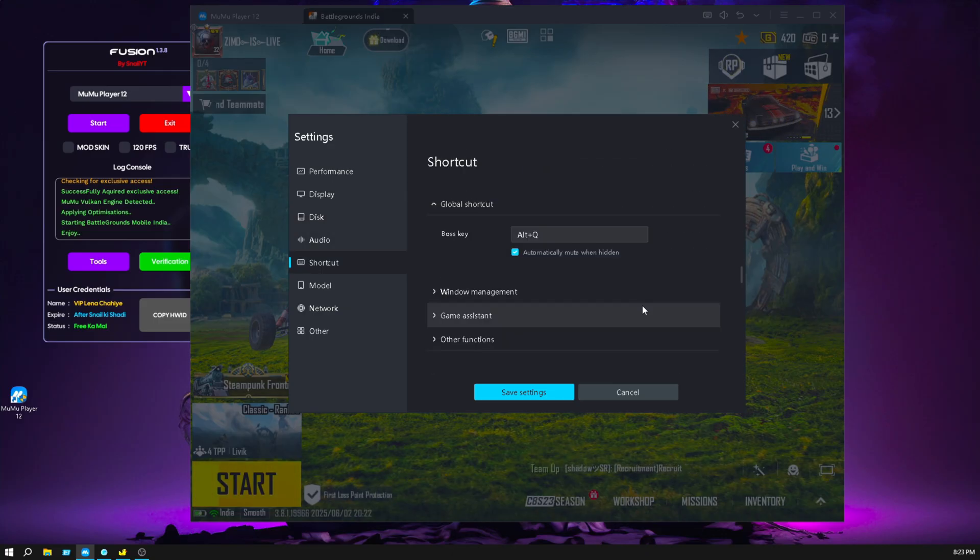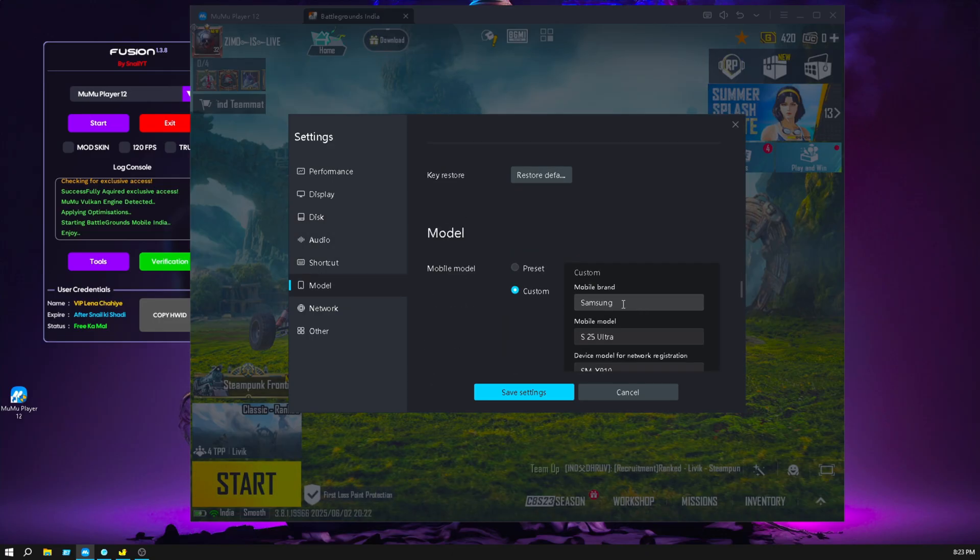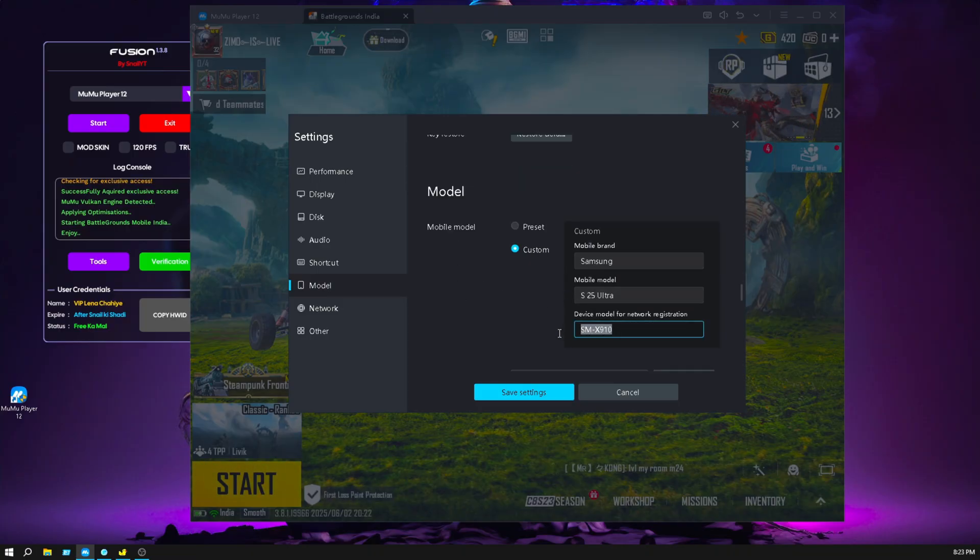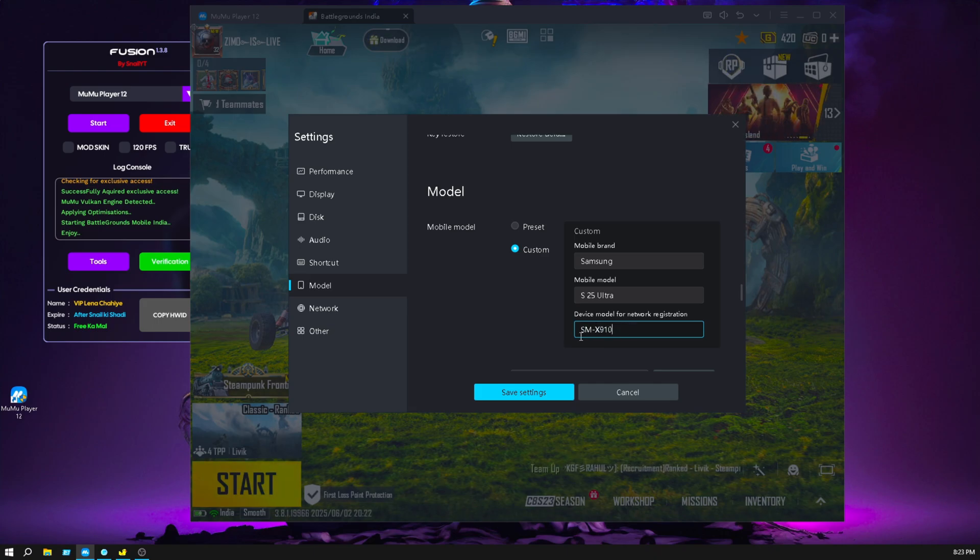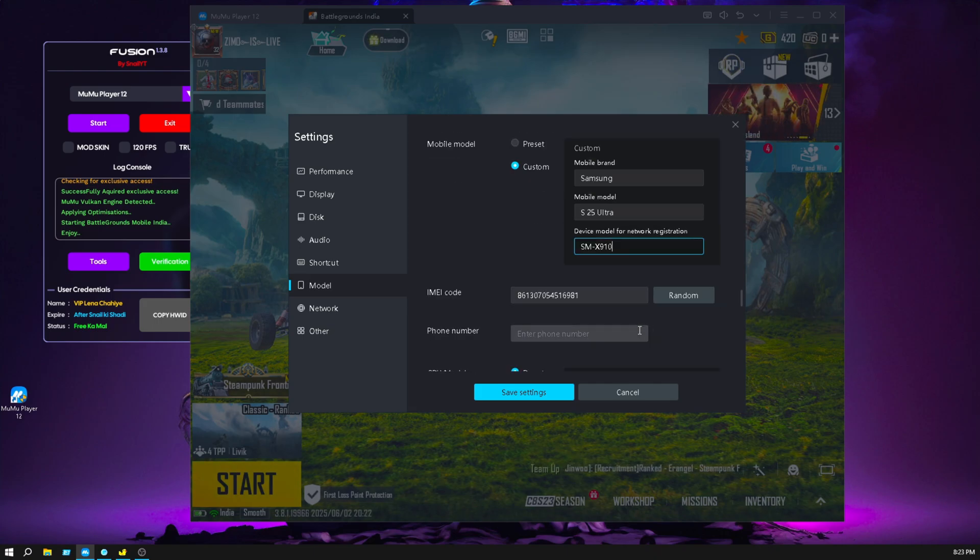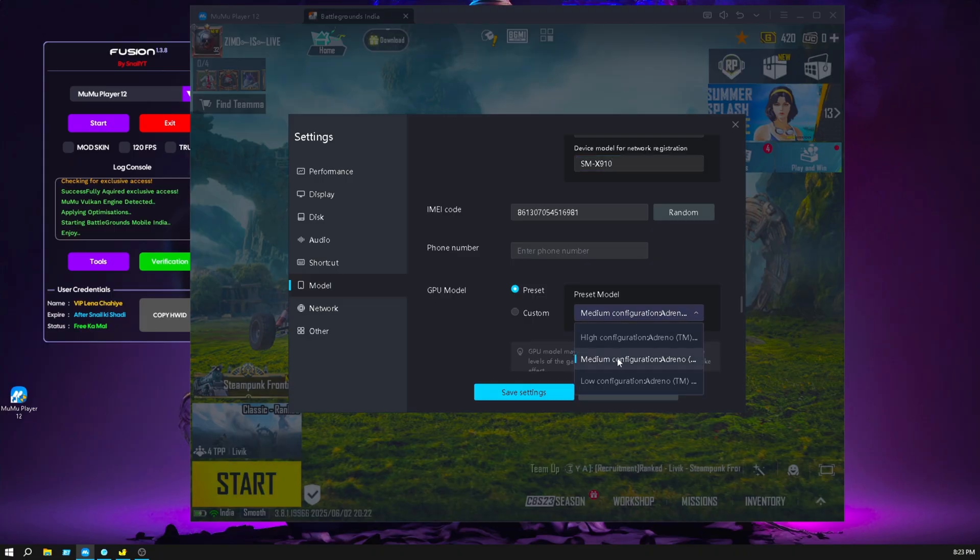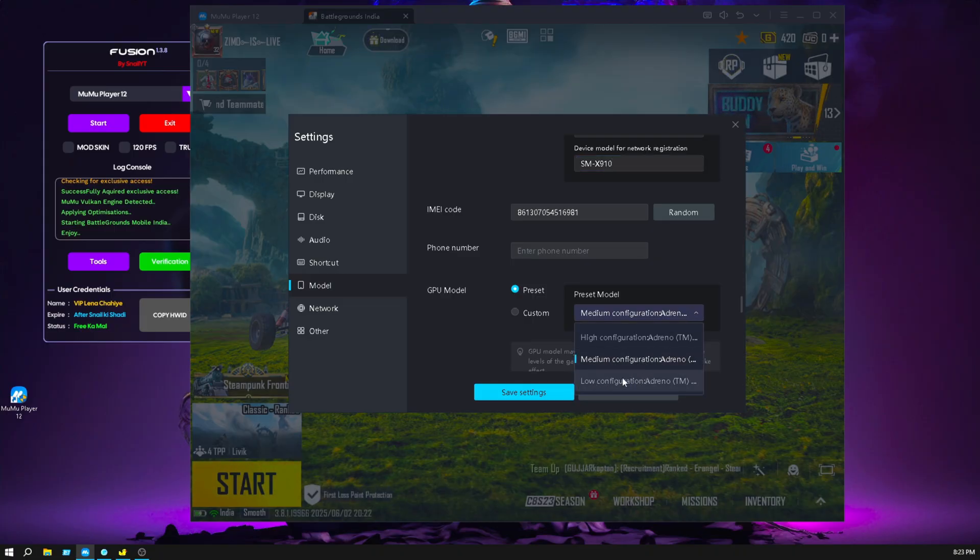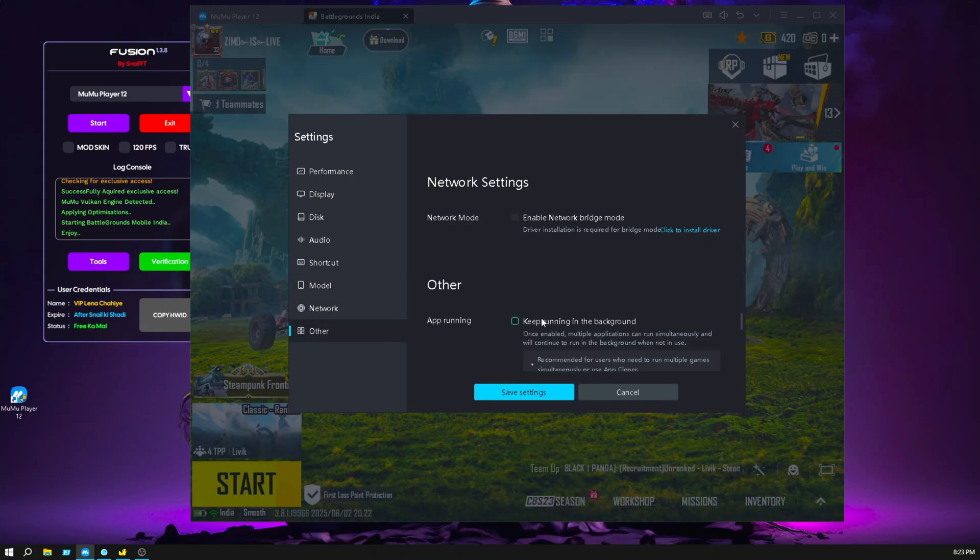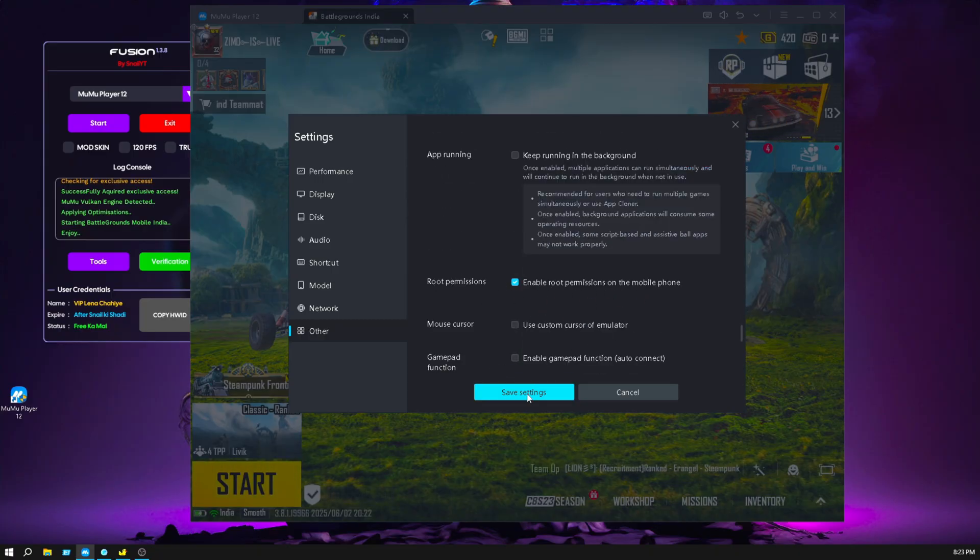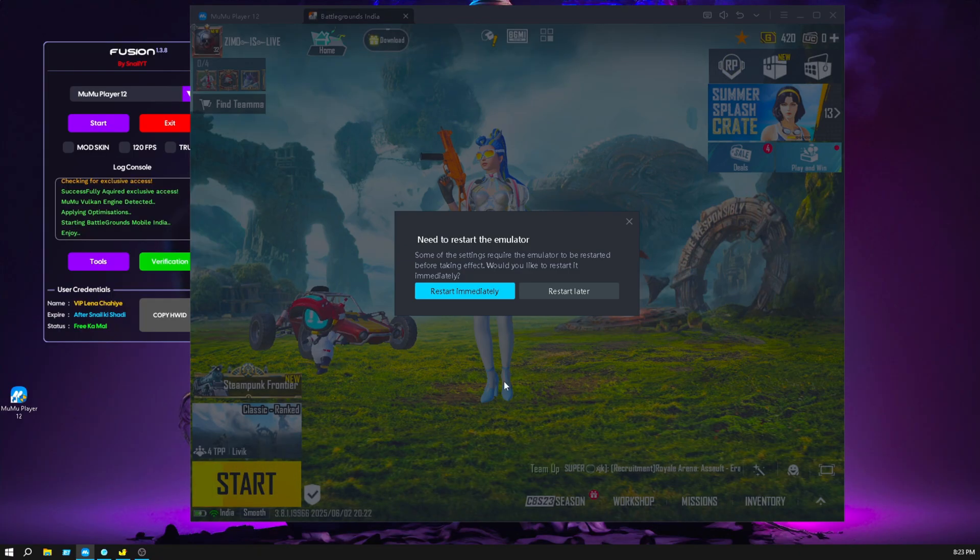Go to the graphics section and click on custom. Device Samsung model number is 25 and device name is SM hyphen X910. Click on GPU model, click on preset and go with medium. But if you have an ultra low end PC, then go with low configuration. Make sure you enable the root permission, it's very important, then save the settings.